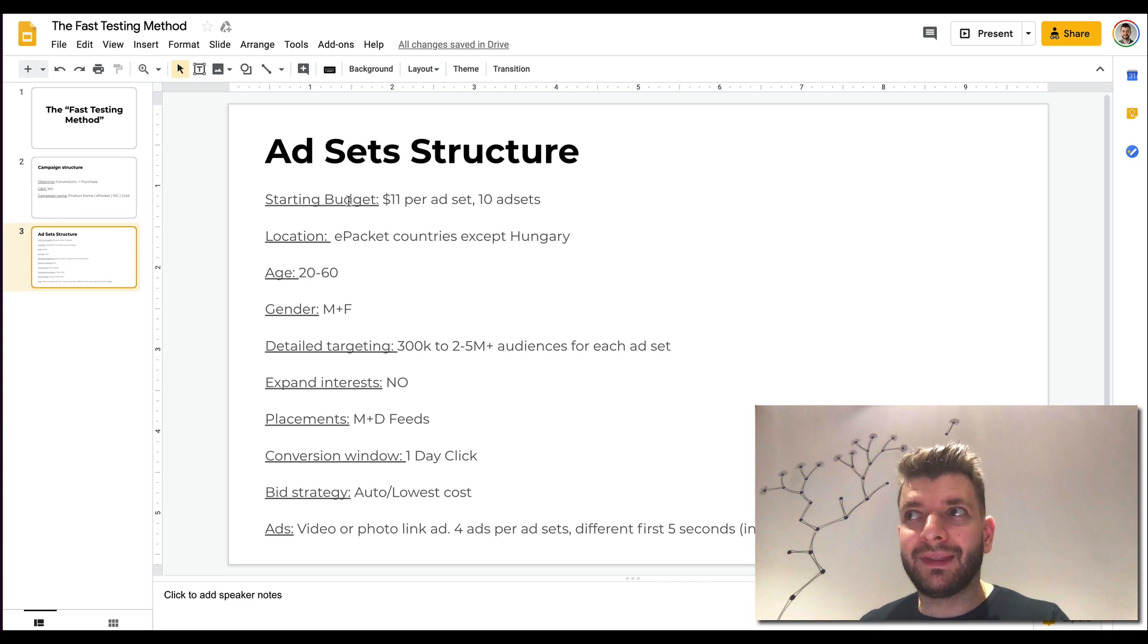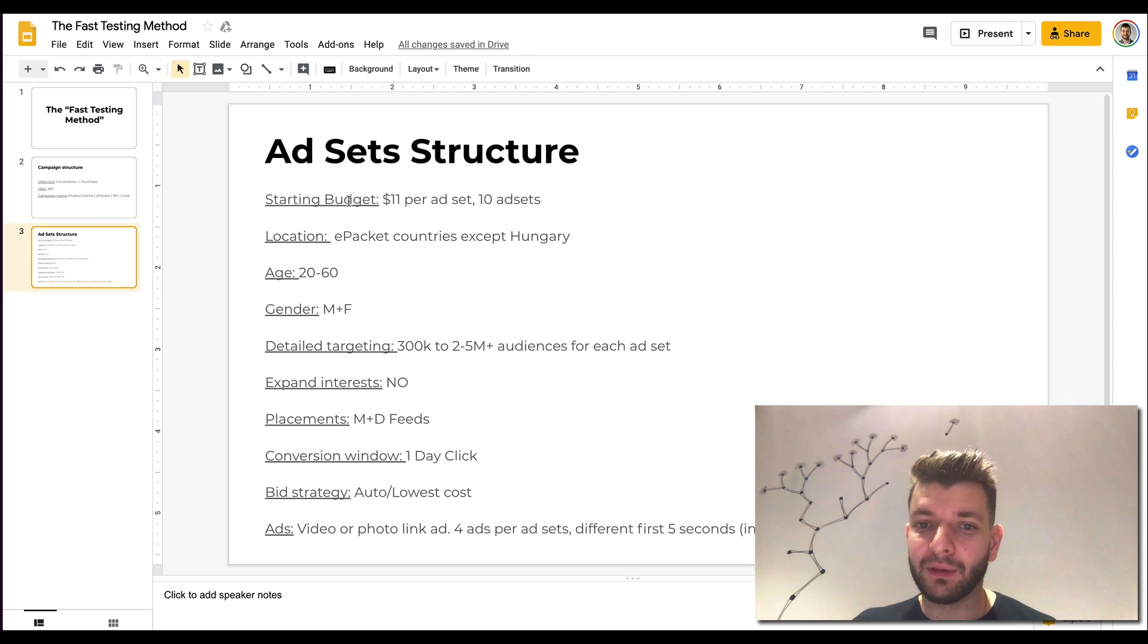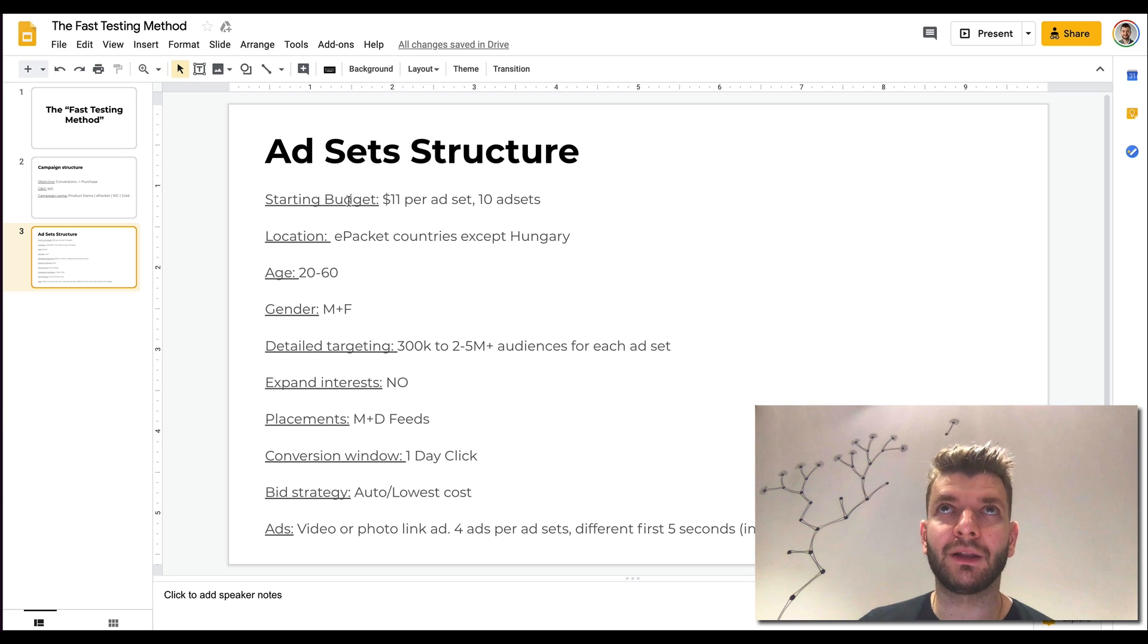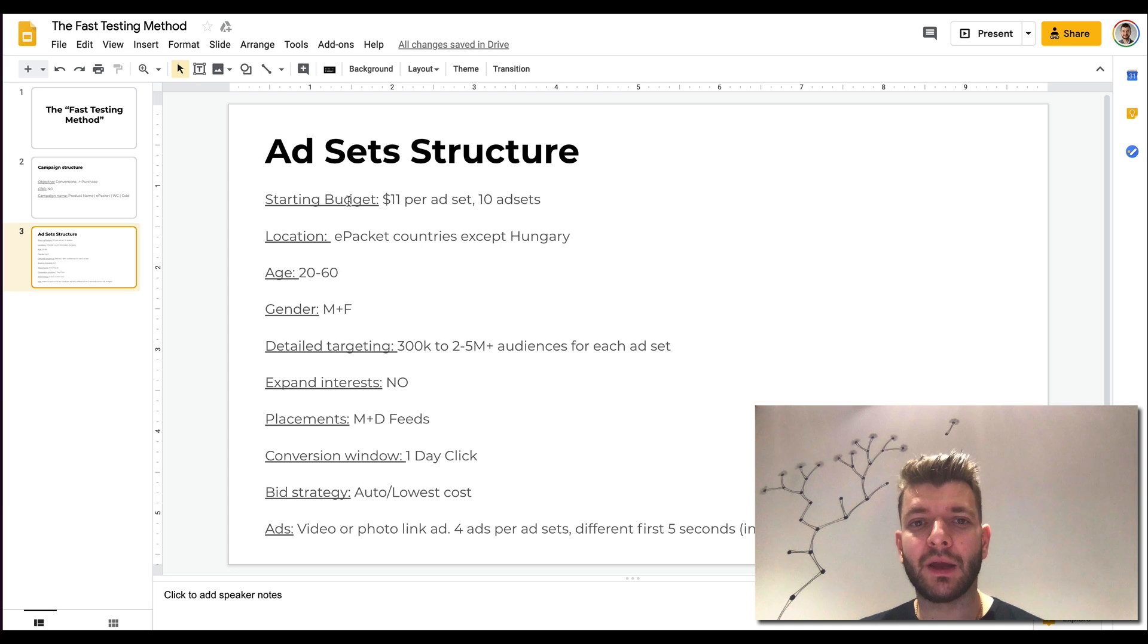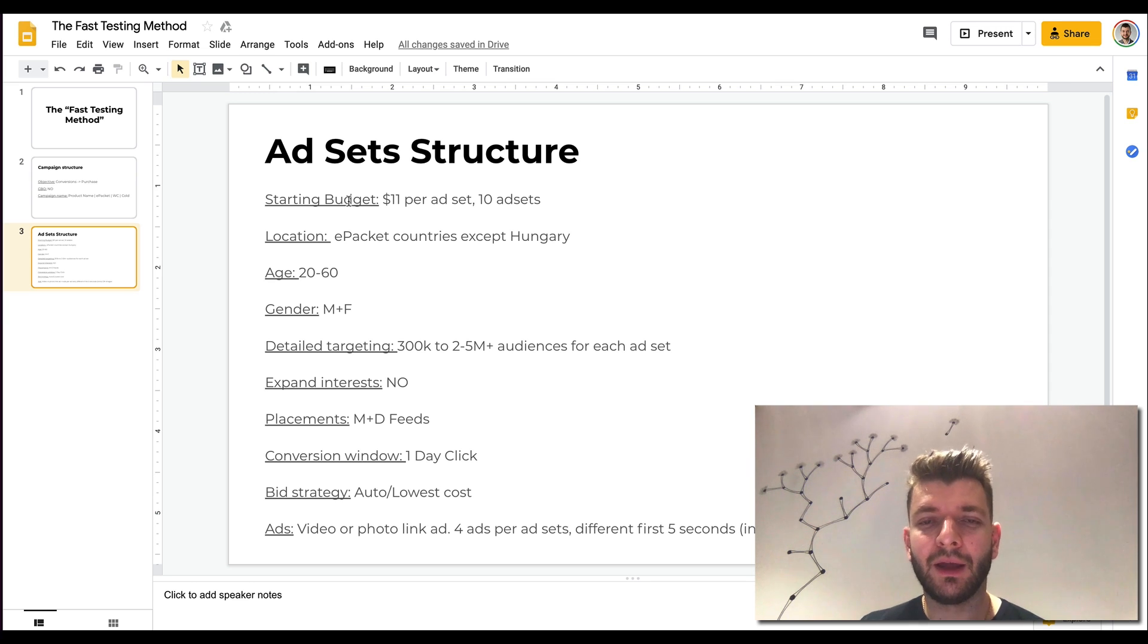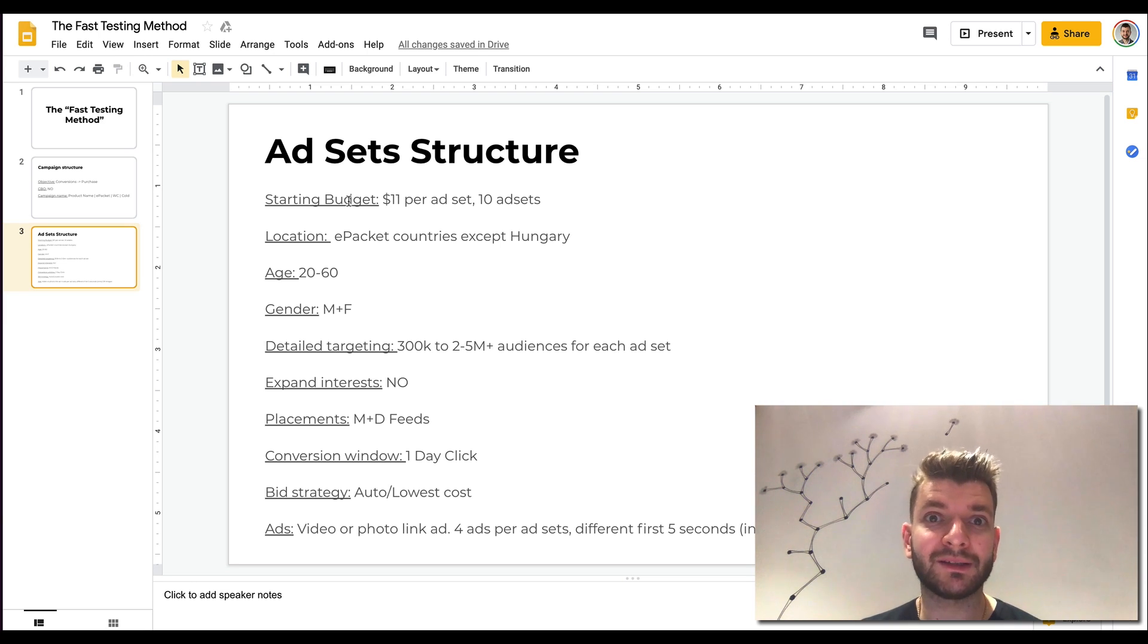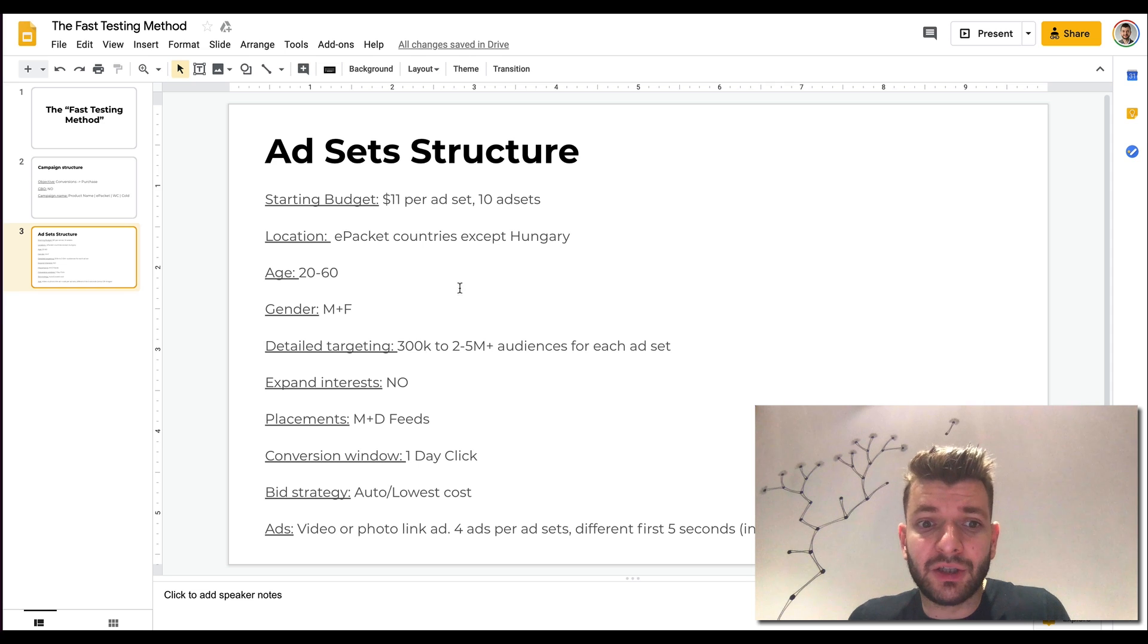Detailed targeting, that's basically interest targeting or demographics. 300,000 to 2.5 million plus, depending on how relevant, if you have a good indication that that audience might work well. Like for example, if you're selling nail polish and the interest is nail polish, then it's fine to have just that nail polish as interest. You can also narrow it down with engaged shoppers. The structure that I like to do is basically having five of the ad sets just with straight targeting, let's say nail polish, nails and stuff like that, and then five of them having different interests plus engaged shoppers, so you have a good combination of audiences. And after initial 24 hours, you will see what audiences resonate, what audiences give you sales.